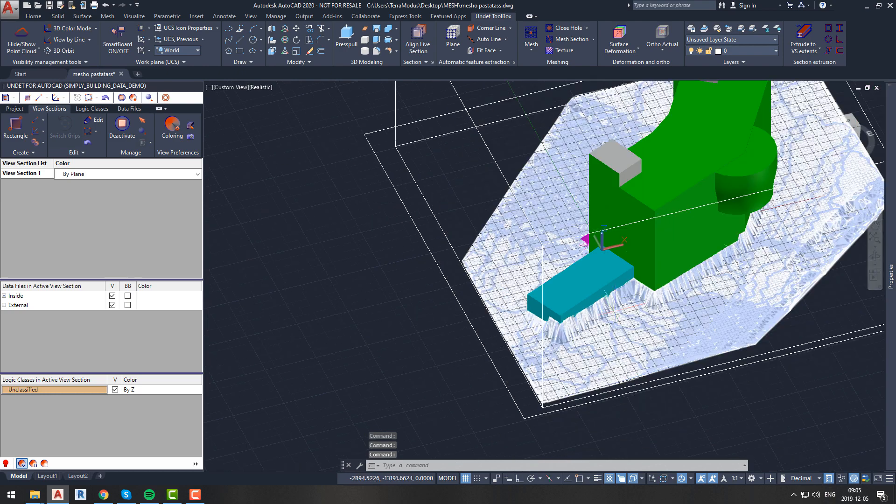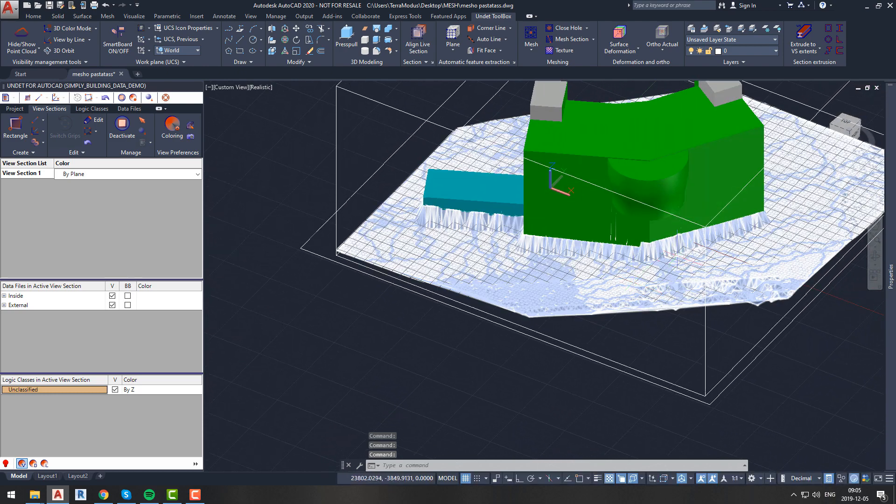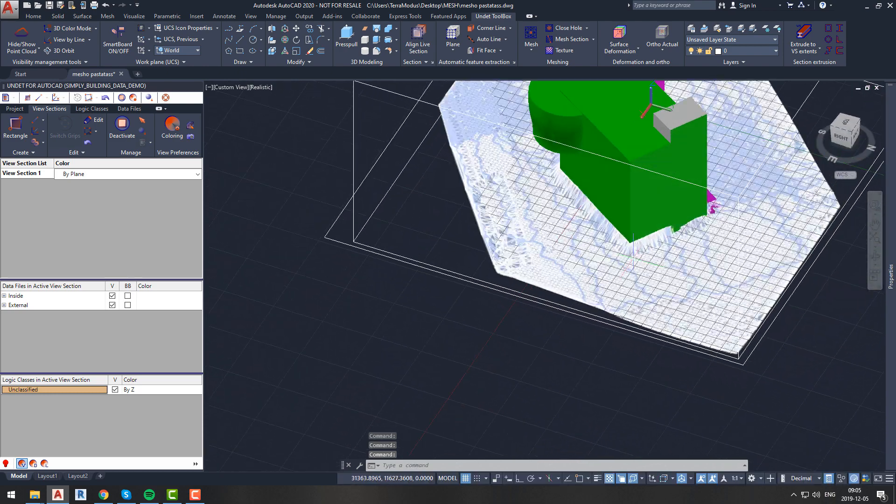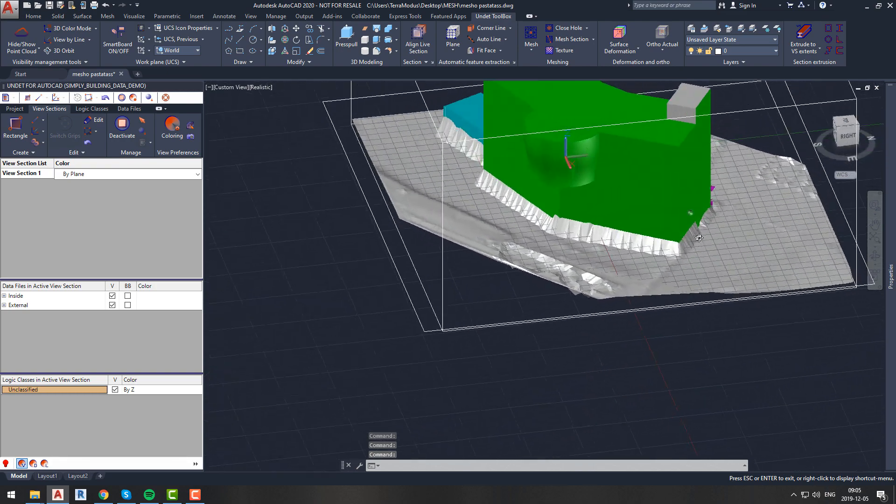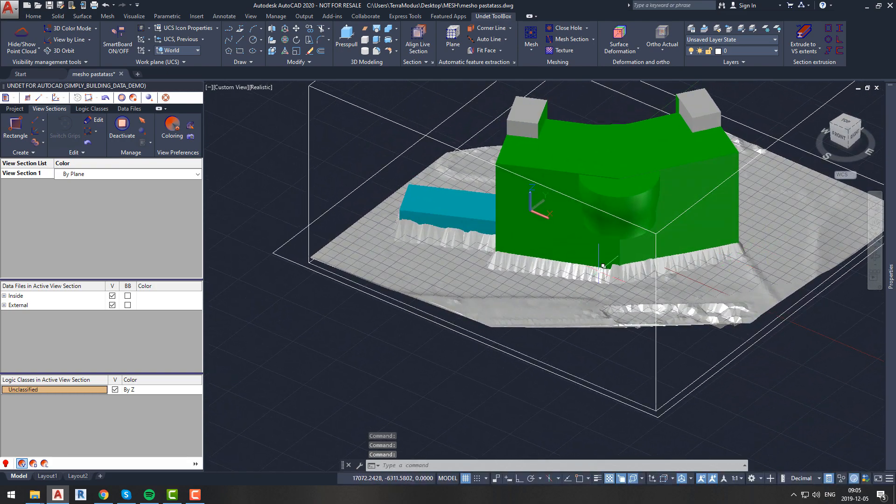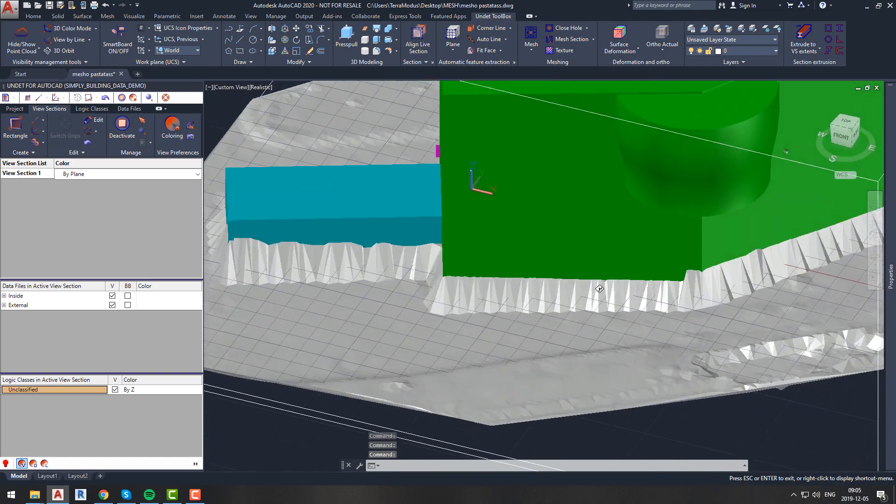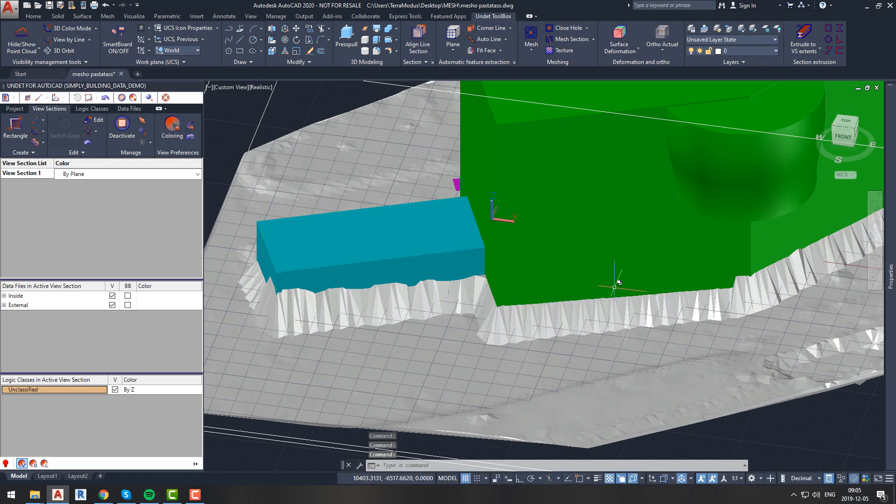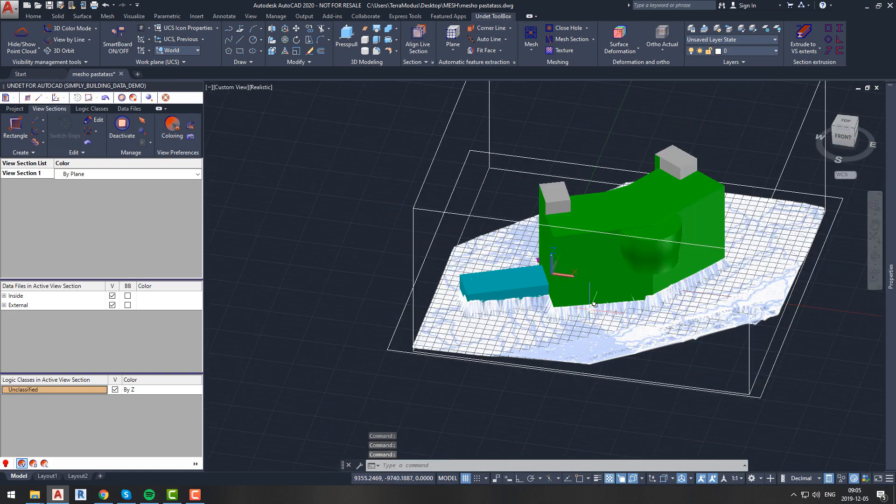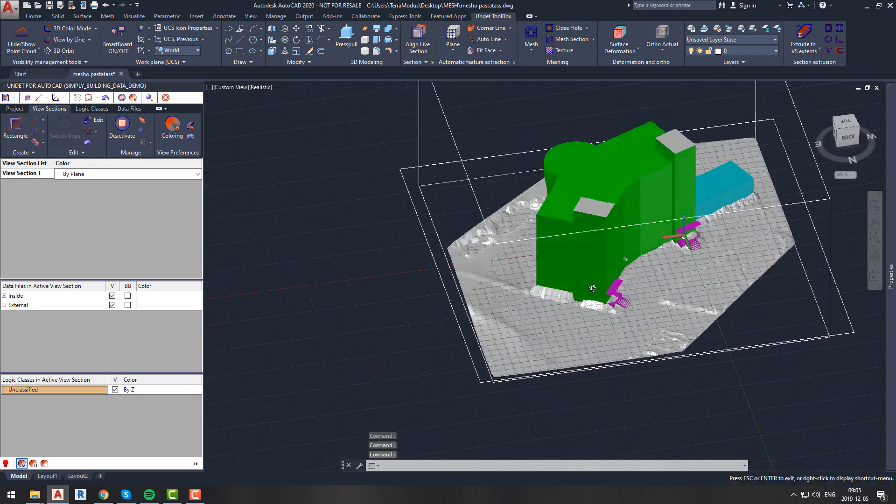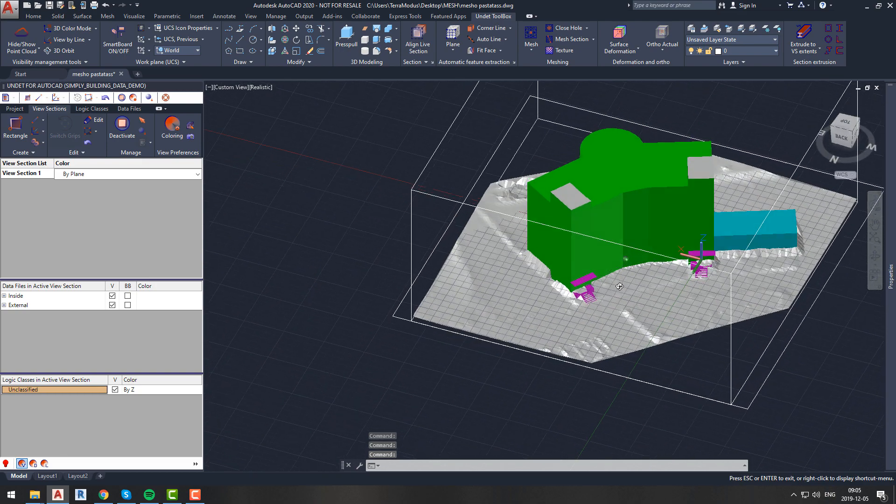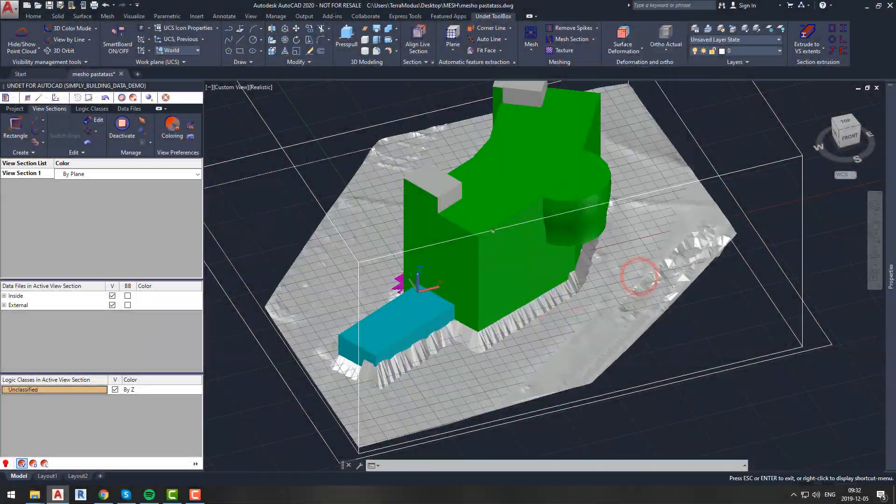As we can see, this mesh has some areas, especially next to planes, where automatic mesh generation was not that precise. This can be fixed in two ways. The first way to fix it is to use the Remove Spikes function from the Meshing tab. To do it, we will first hide our building to get a better view of our mesh.